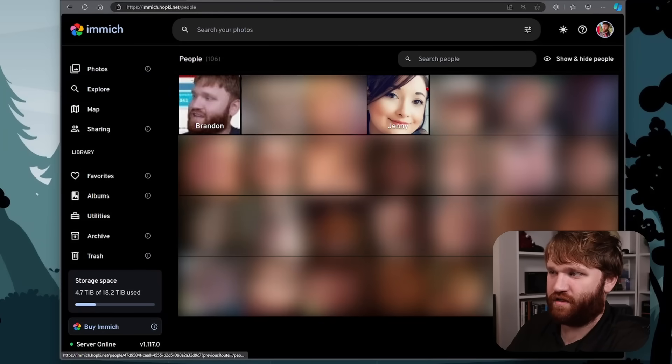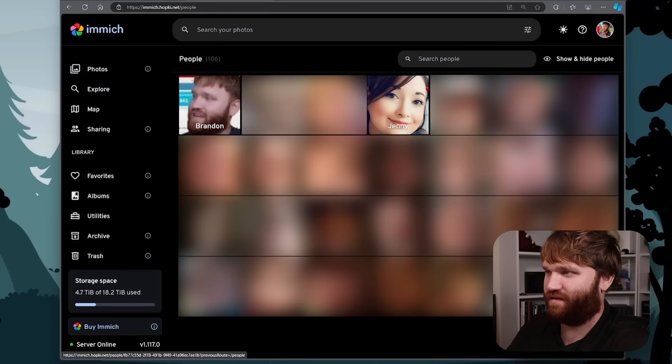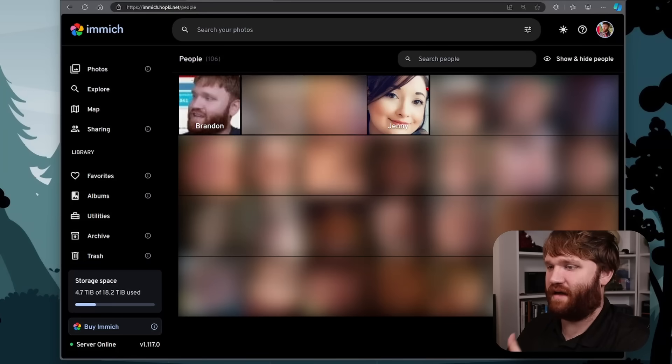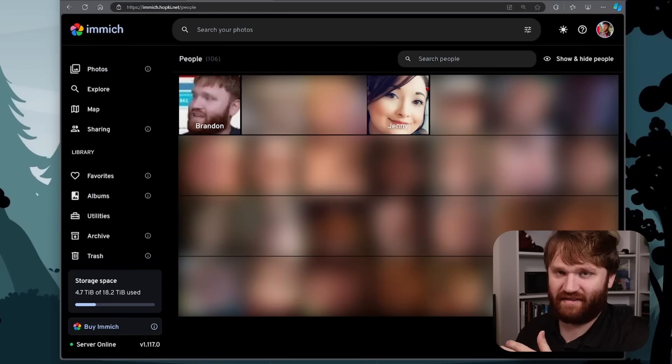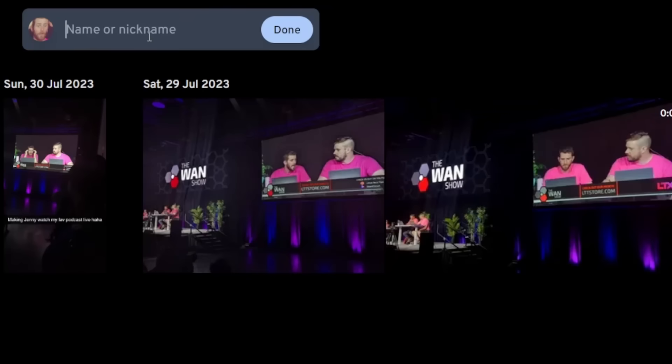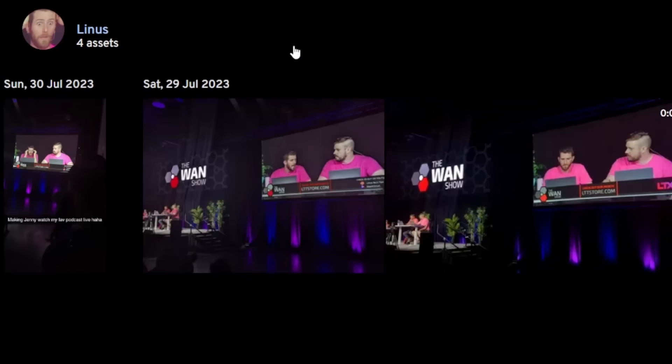I already went through and really went through everything to have everybody ID'd properly. But when you first go through it, you can see if there's multiples of the same people, you could combine them. You can reassign people to help it kind of figure out who's who a little bit better. There's a lot of things in that regard.